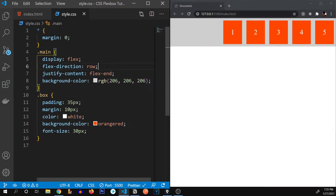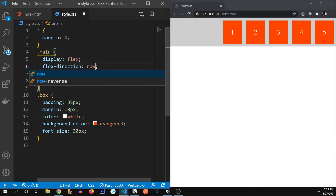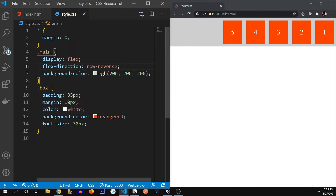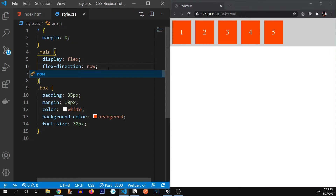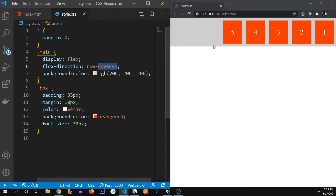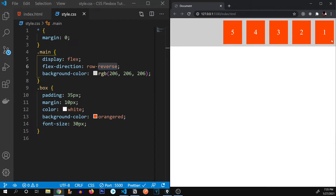There are also more flex-direction properties, such as 'row-reverse'. If we type row-reverse, you can see the content has been reversed — 1, 2, 3, 4, 5 starting from the right side.